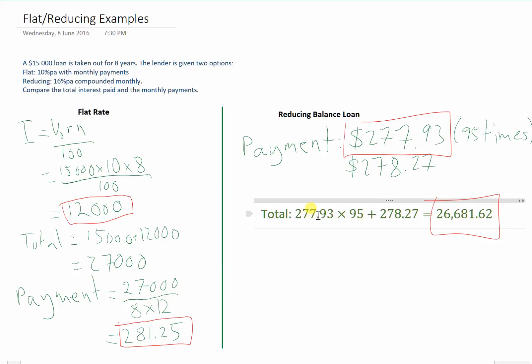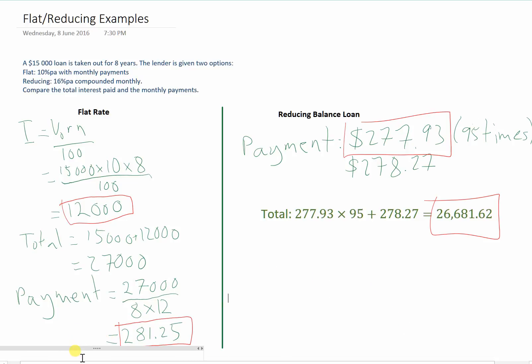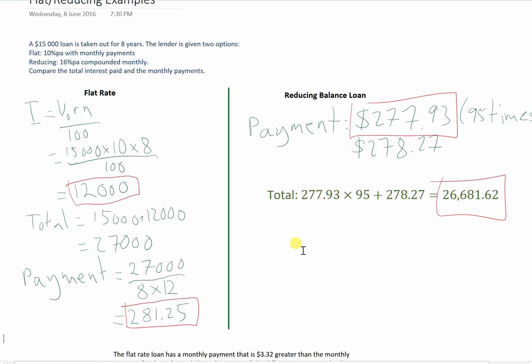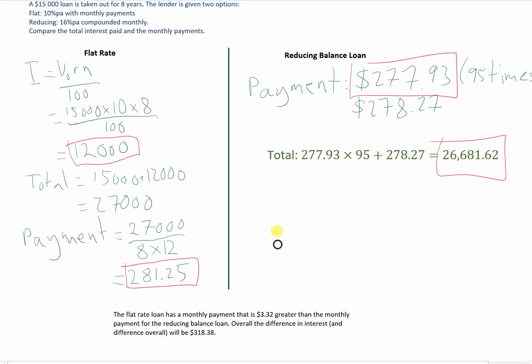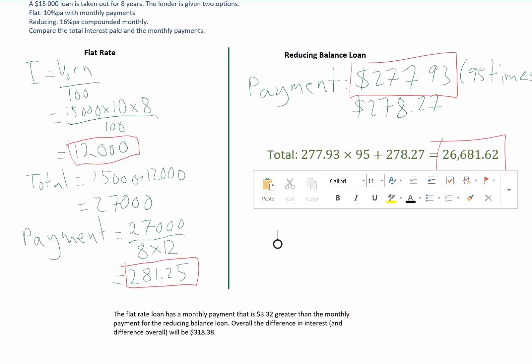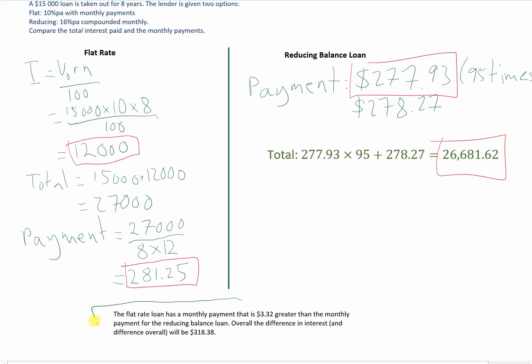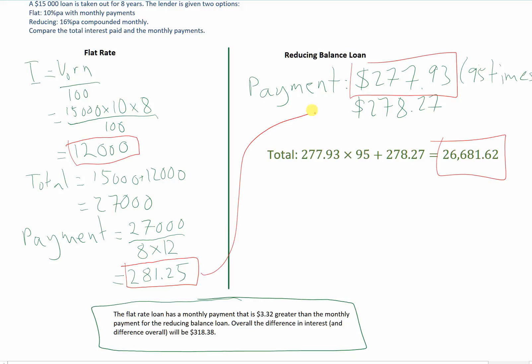We're then asked to compare the total interest paid and the monthly payments. We've given our answers, but we haven't actually done any sort of a comparison here. This final statement is what we actually need to say. The flat rate loan has a monthly payment that is $3.32 greater than the monthly payment for the reducing balance loan. That's comparing $281.25 to $277.93.